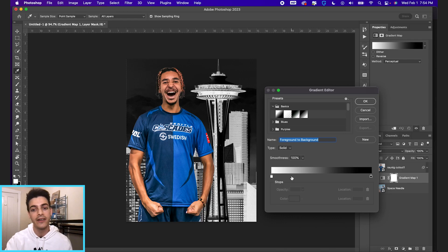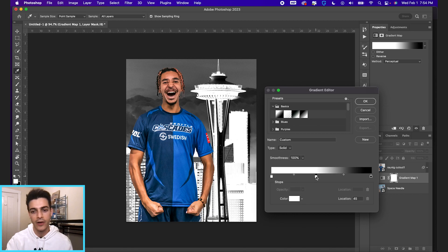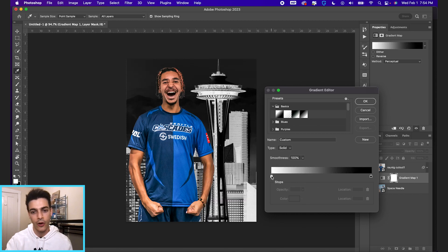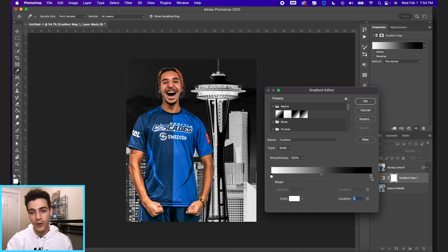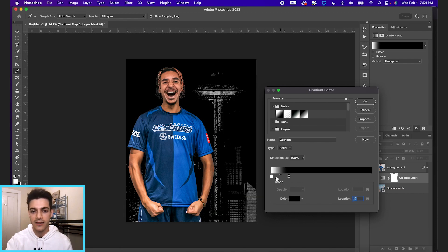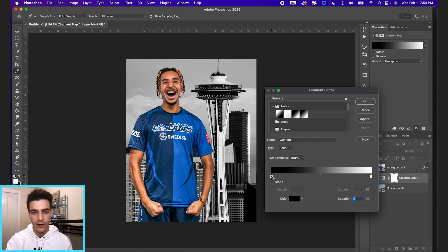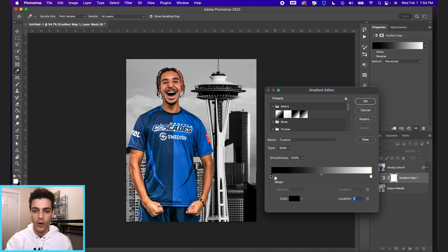You can add multiple stops on this gradient map bar, but right now it's basically setting all of the dark tones to white. All of the light tones are black. So if you flipped it, you'd see a more traditional black and white with the dark tones black and the white tones as white.